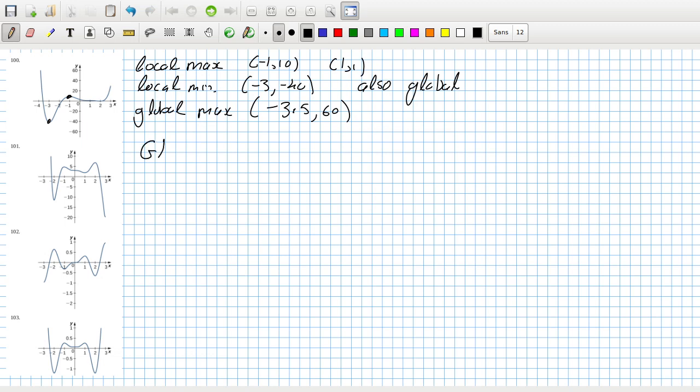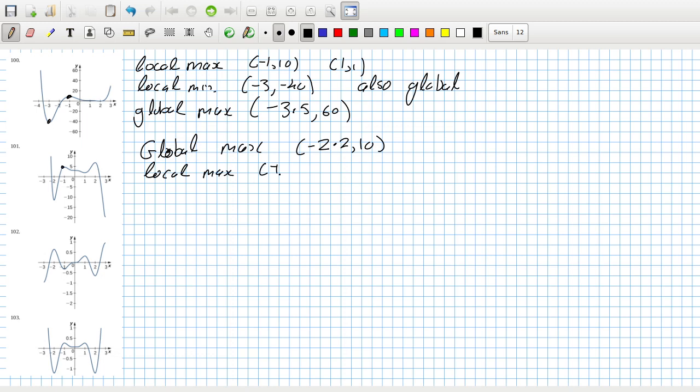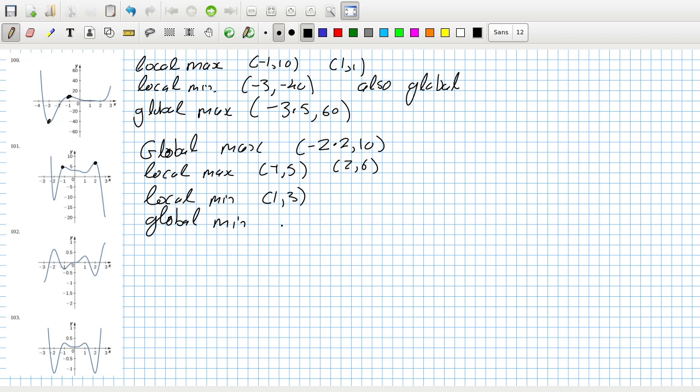Okay, let's see. Global max, oh I don't know, minus 2.2 and 10. And then local max minus 1, 5, 2, 6. And then local min 1, 1, 3. Global min, uh, 2.4, minus 20. These graphs are really hard to read.